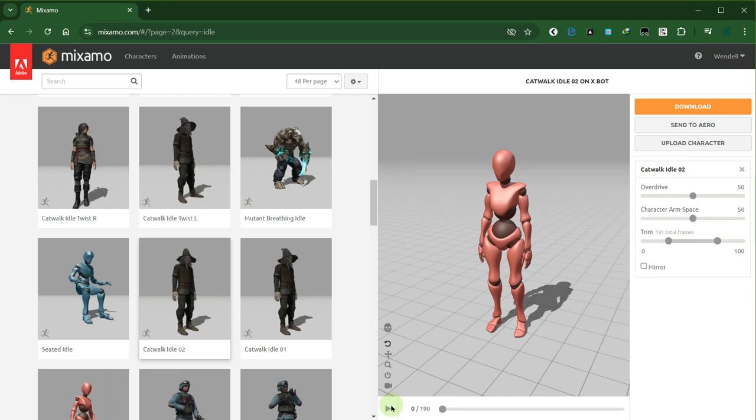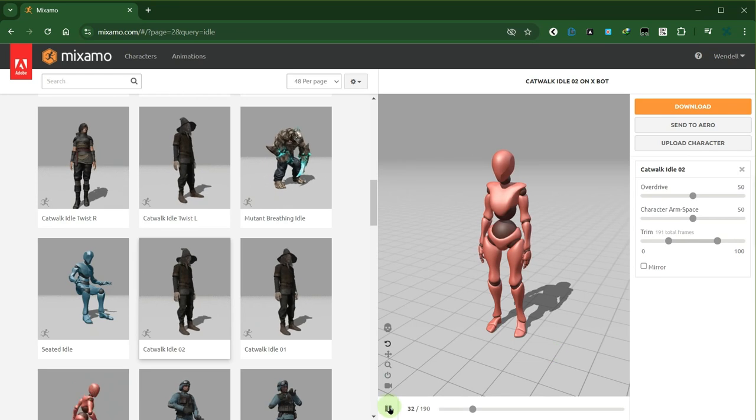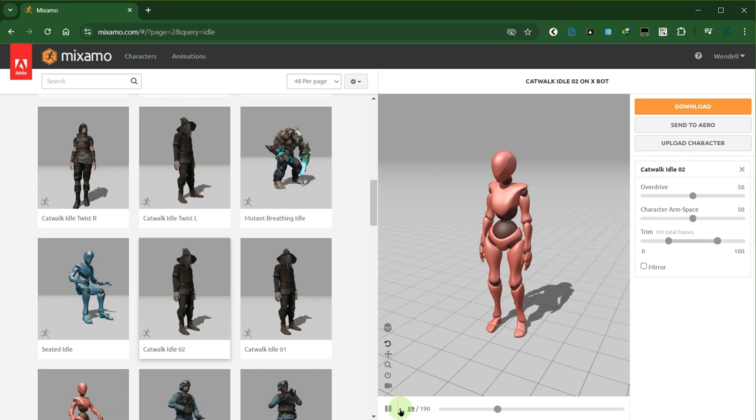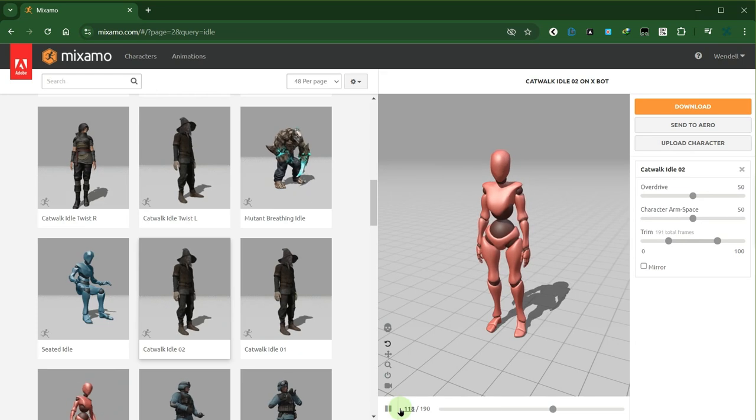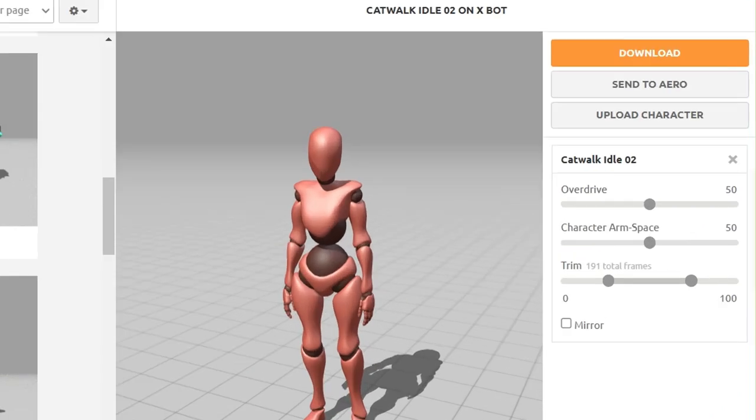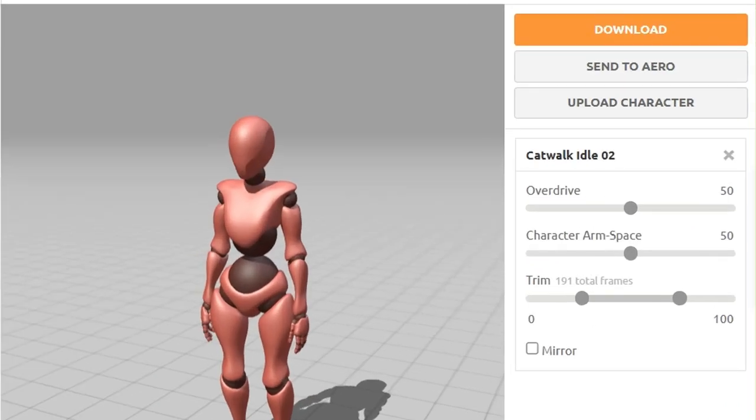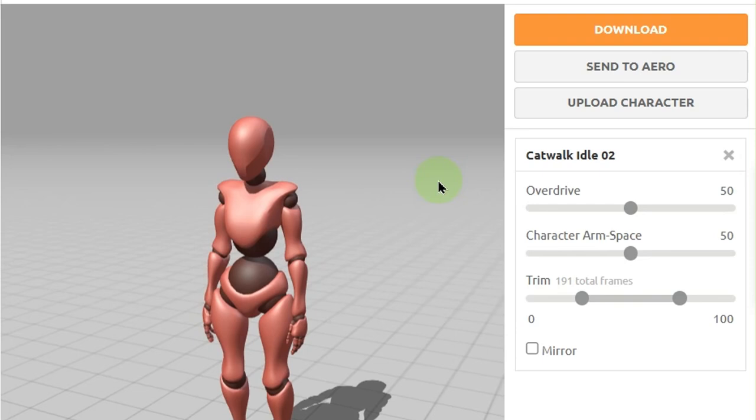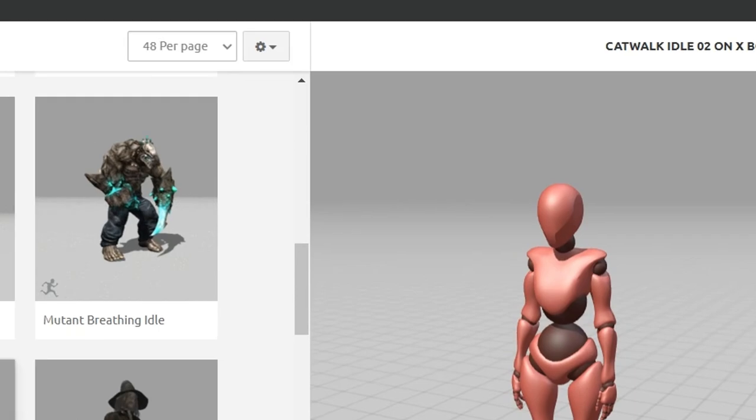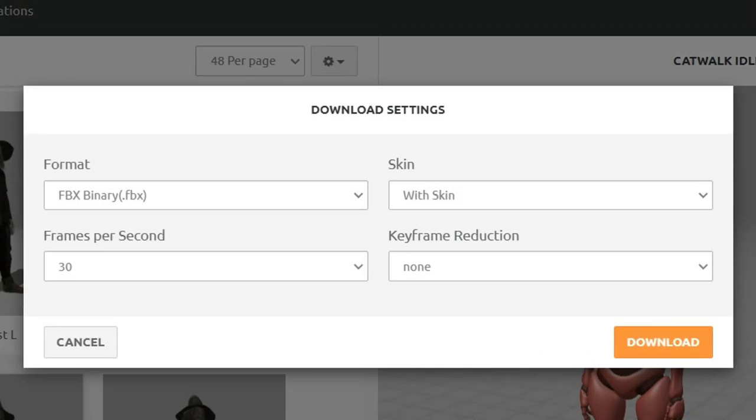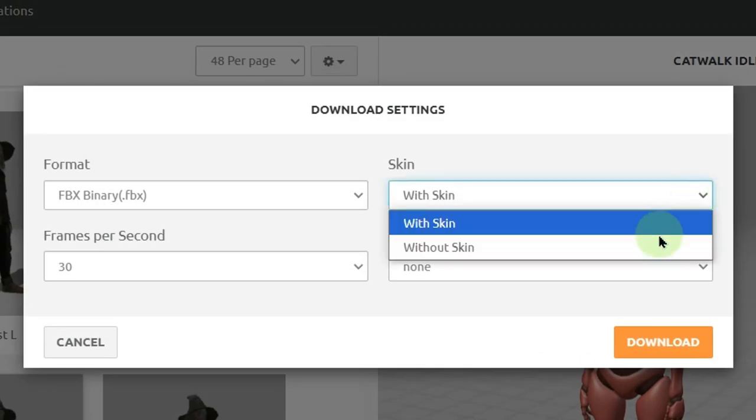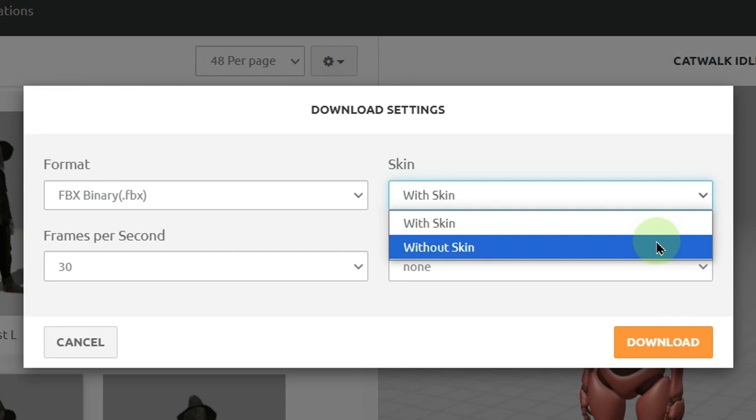I have here a Maximo animation of a character standing in idle. Let's download it in FBX format with the bare minimum size without skin included.